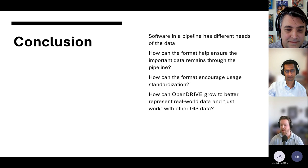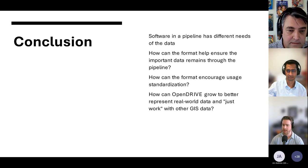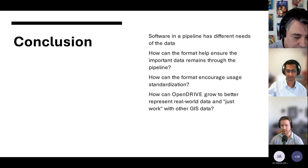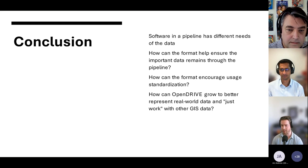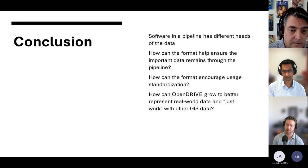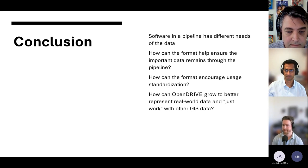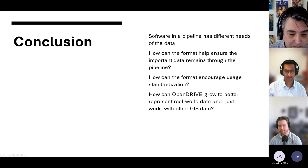In conclusion, a few questions to think about as these standards are evolving and working with different pieces of software: How can these formats — I spoke mainly about OpenDrive — help ensure that important data remains throughout the pipeline, even if pieces of software don't use it? How can the formats encourage not just usage, but standardized usage of the format, so that software isn't throwing away data that may be important? And finally, how can OpenDrive specifically grow to better represent real-world data and work with other GIS data to make sure measured data remains just as accurate all the way through? We're happy to take any questions, and our email addresses are on the slides.